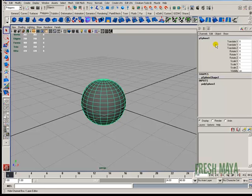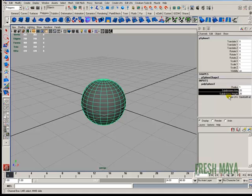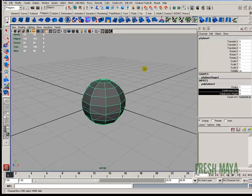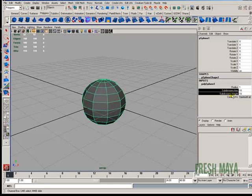Over here in my channel box, I'm going to click on the polysphere one and I'm going to change the subdivisions from 20 down to 10. All I'm doing is highlighting the words and then I'm going to middle mouse drag on my screen to change those values. I'm going to change them both to 10.